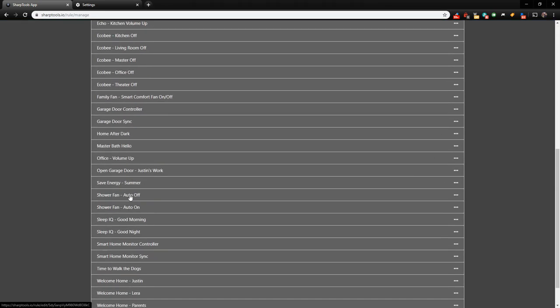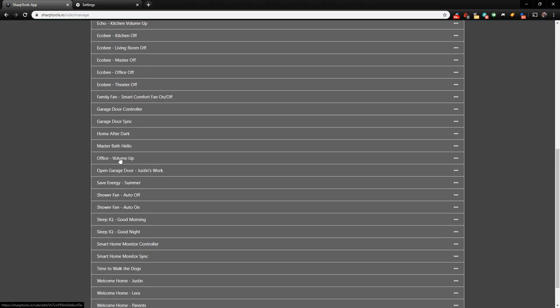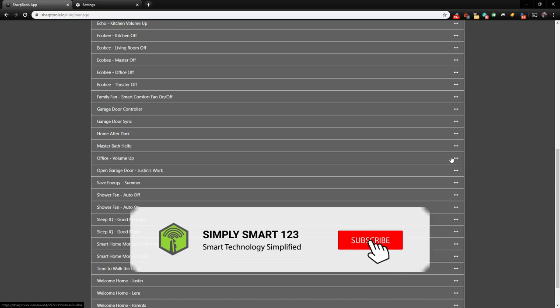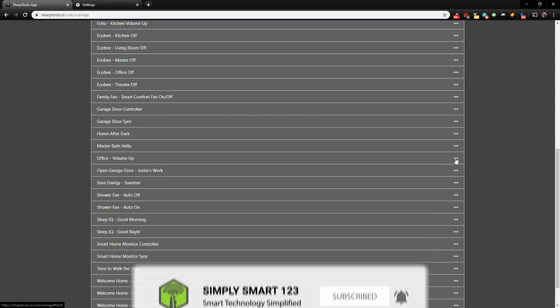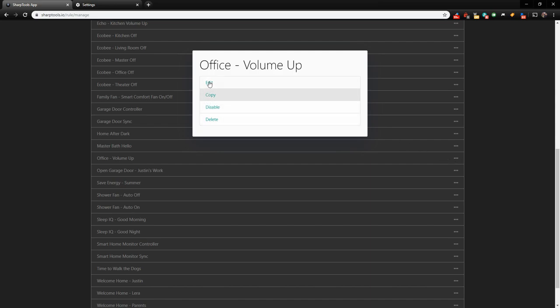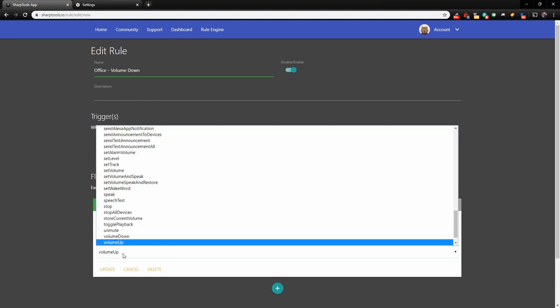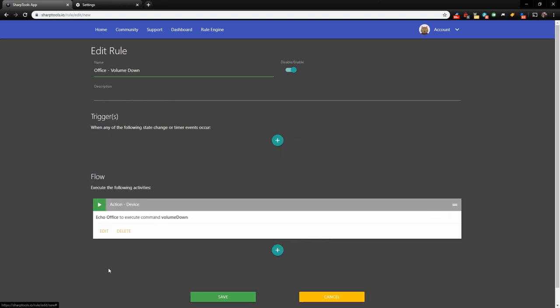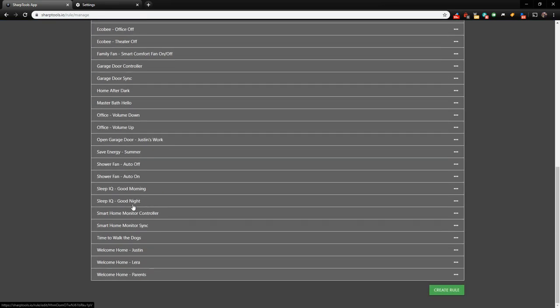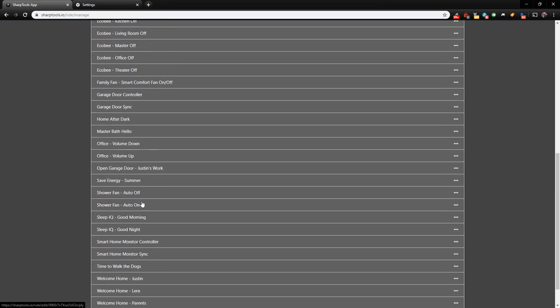Now if we come over to our list, we have the Office Volume Up. All the way to the right-hand side, you can see these three little dots here. If you click on these three little dots, you're going to get some options. So we have Edit, Copy, Disable, and Delete. Go ahead and copy this. So when we copy this, we're going to put Copy Of at the top. Let's just delete that. And let's make this Volume Down. This is so much faster to do it this way because you already have your stuff chosen. You just need to come down here, click on the Edit button, and change this to Volume Down. Update. And hit Save.